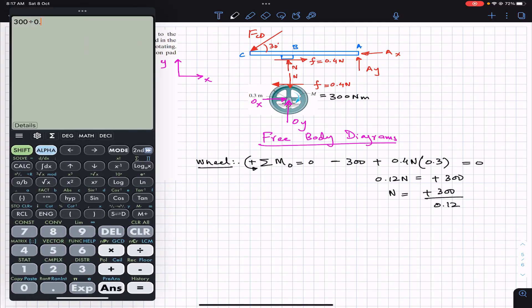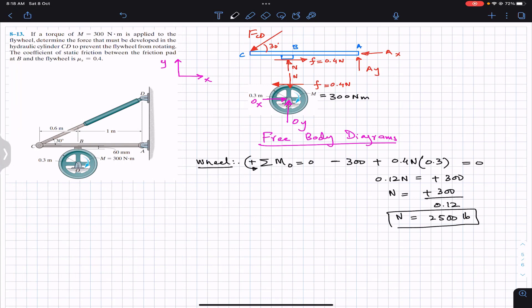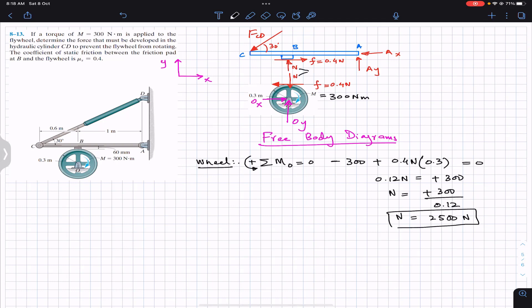Solving, N = 300 ÷ 0.12 = 2500 N. The pad applies a normal force of 2500 N on the wheel. The units are Newtons since the moment was given in Newton meters. Now that we know the normal force is 2500 N, we can consider the AC arm for equilibrium.